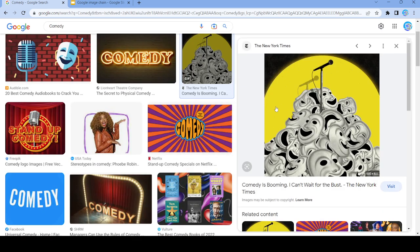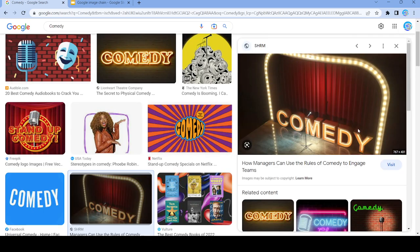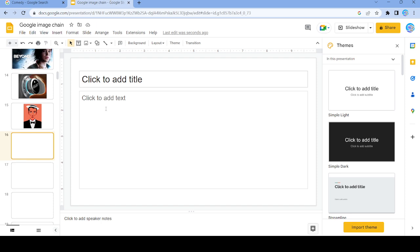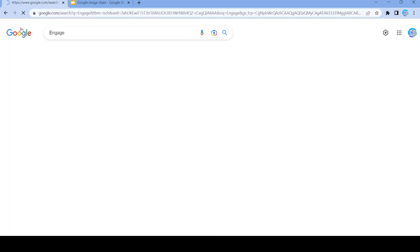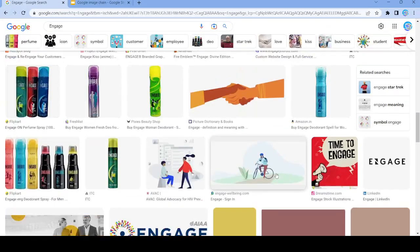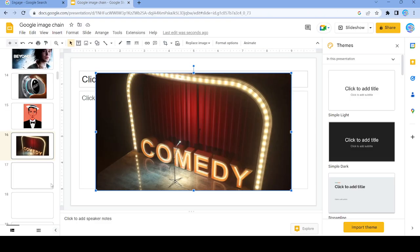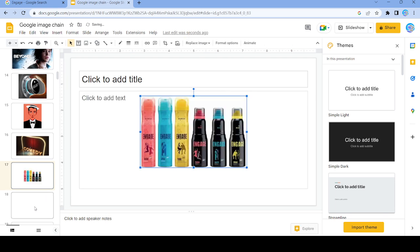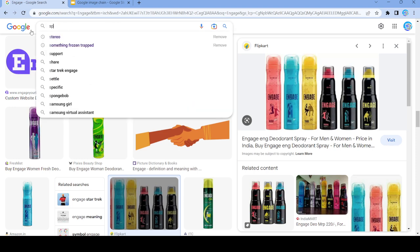There we go with 'comedy'. We'll do this image right here and let's do 'engage'. Let's scroll down a little bit and pick this one. That's our next image, and now we're going to do 'spray'.